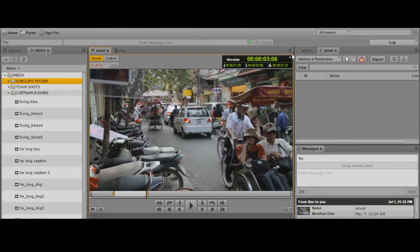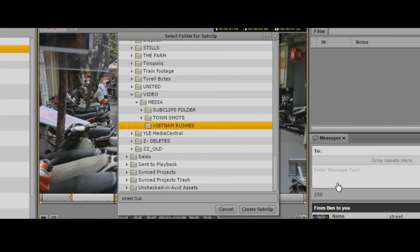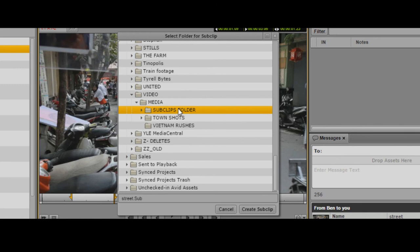From the dropdown menu on the media viewer, I can see the option to create a sub-clip. When I select create sub-clip, it opens up the Interplay database. I can see all the folders I've got access to. Likely in your system, you'll see fewer folders than we're looking at here. This will save it into the Vietnam rushes folder by default, but I want it to go into my sub-clips folder. I'll click on the sub-clips folder. It highlights in orange, and then I can give it a name.